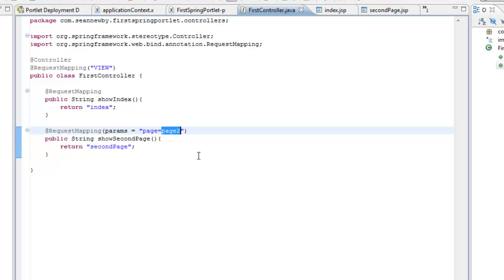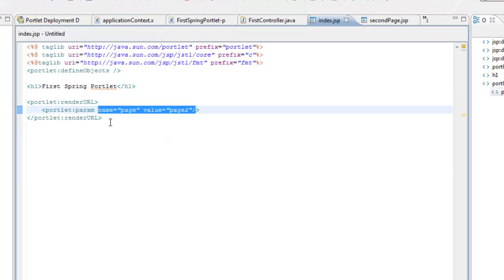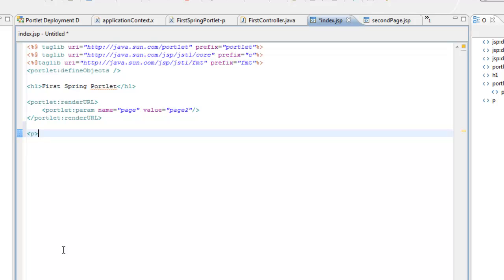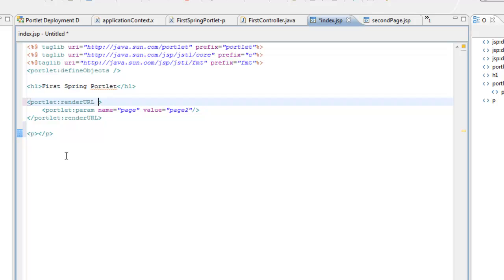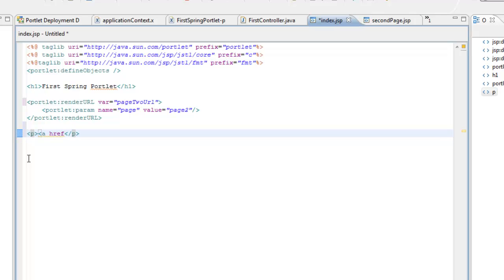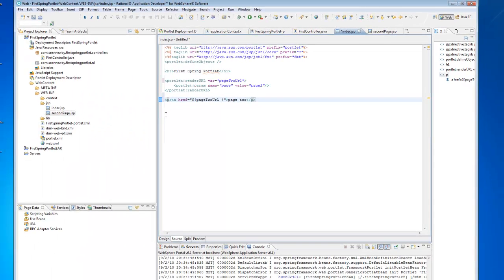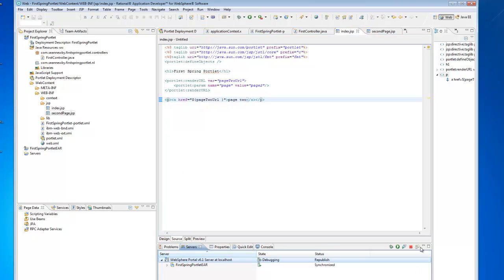So we'll create a portlet render URL, and on that render URL we will put a parameter. The name of the parameter will be 'page' to match what we configured, and the value will be 'page two'. You'll notice that the portlet param name and value match what we put into the annotation in our controller — page equals page two. So when the framework runs, it's going to look for the most specific render method that matches, and since it will match on page equals page two, it's going to select this one. We need to come in and put a link using our render URL, and I'm going to assign this to a variable called page two URL.